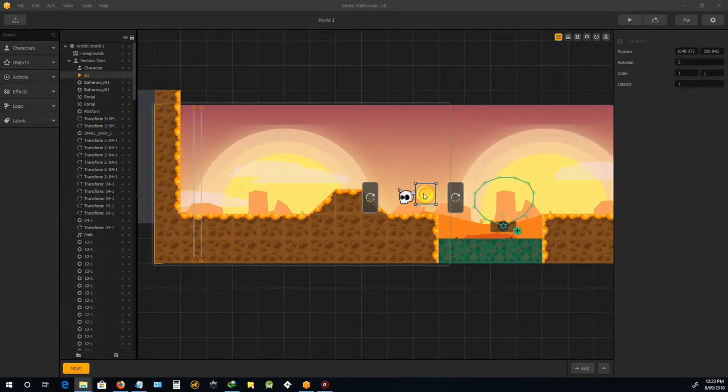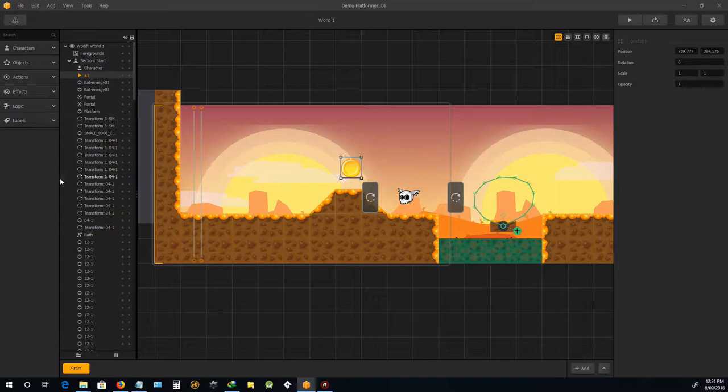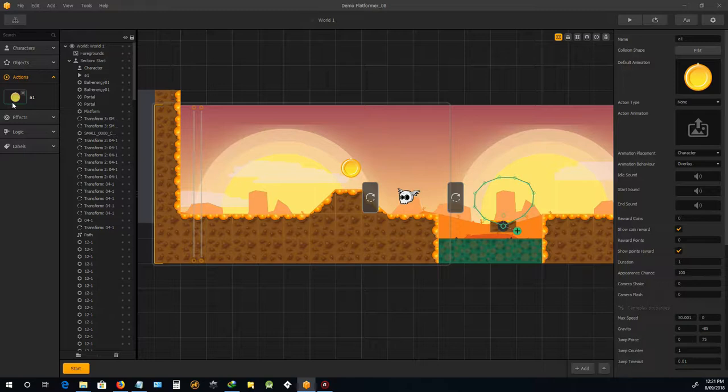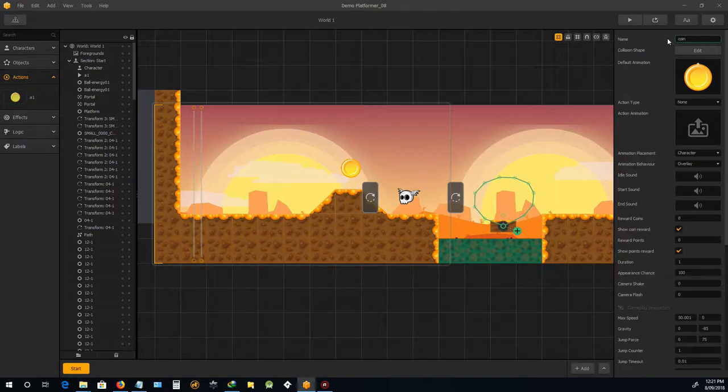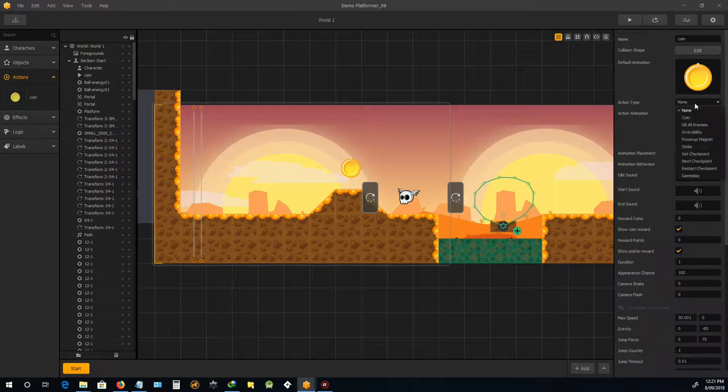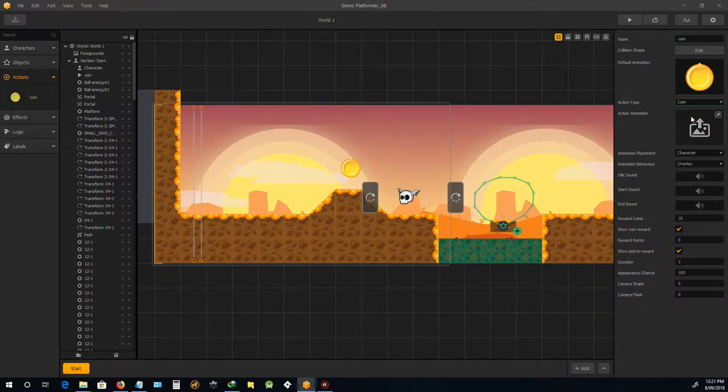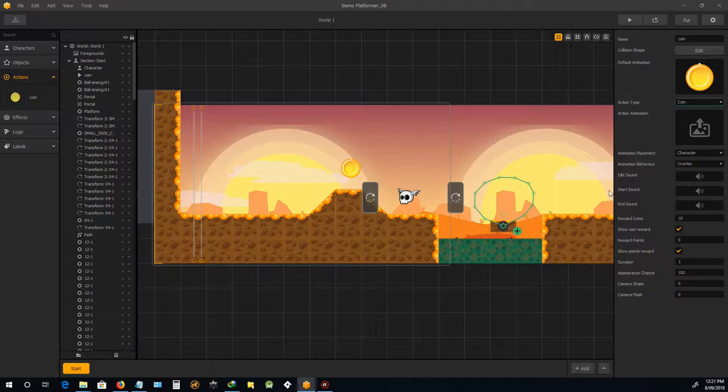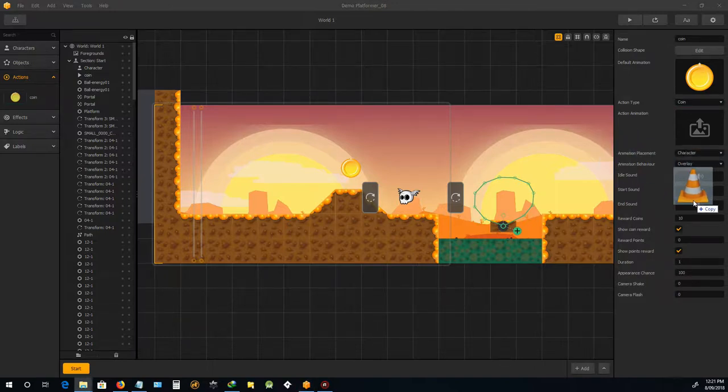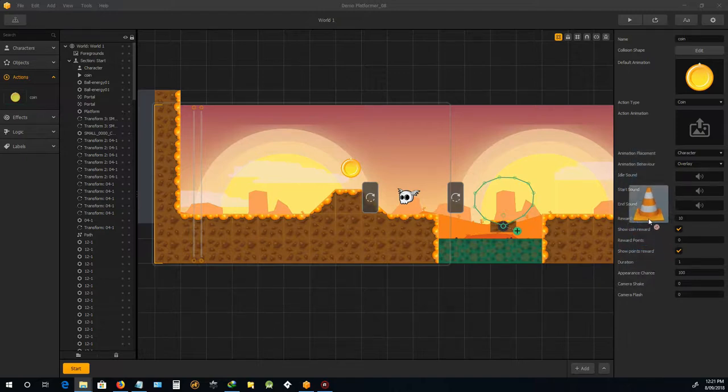Okay, we've got that guy in there. He should be under actions. We'll just name it coin and we change the type to coin, obviously. Start sound - this is where you'll drag in, this is when he gets collided, he'll play this sound.